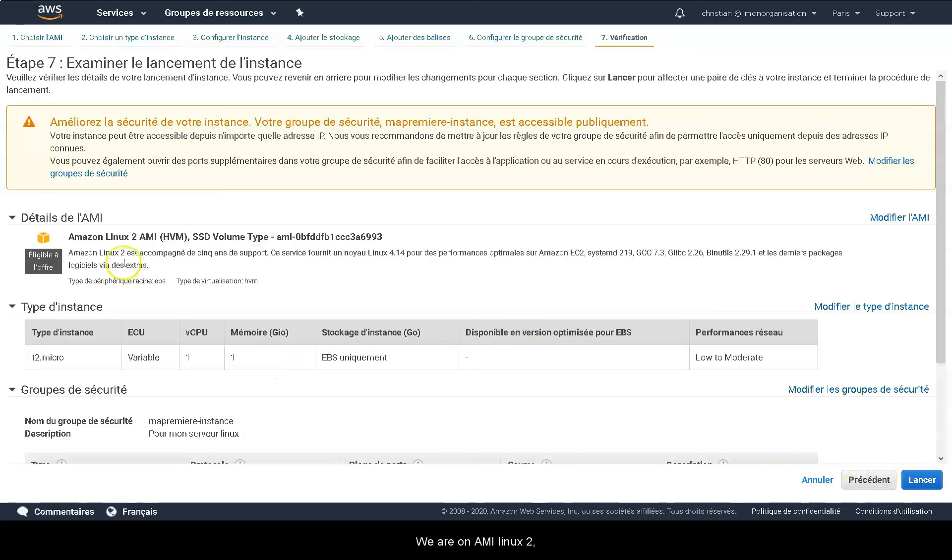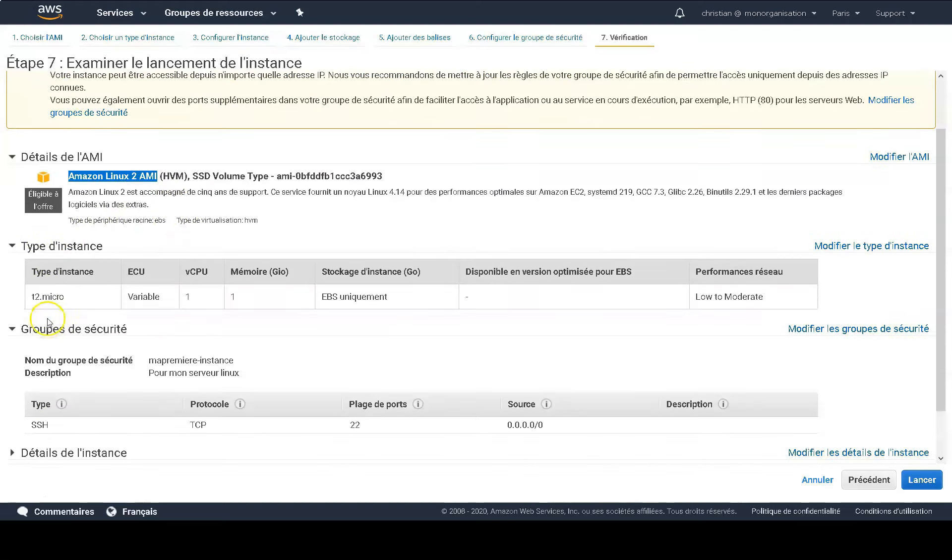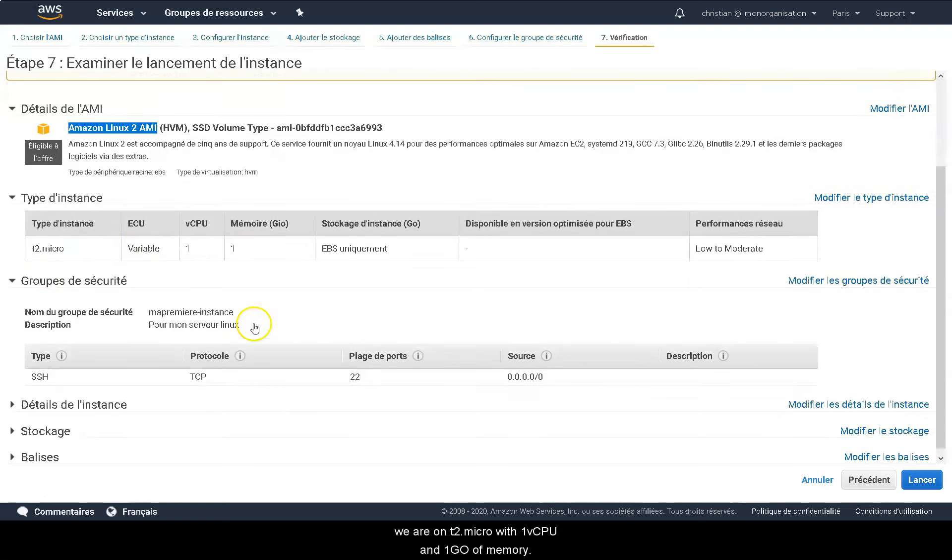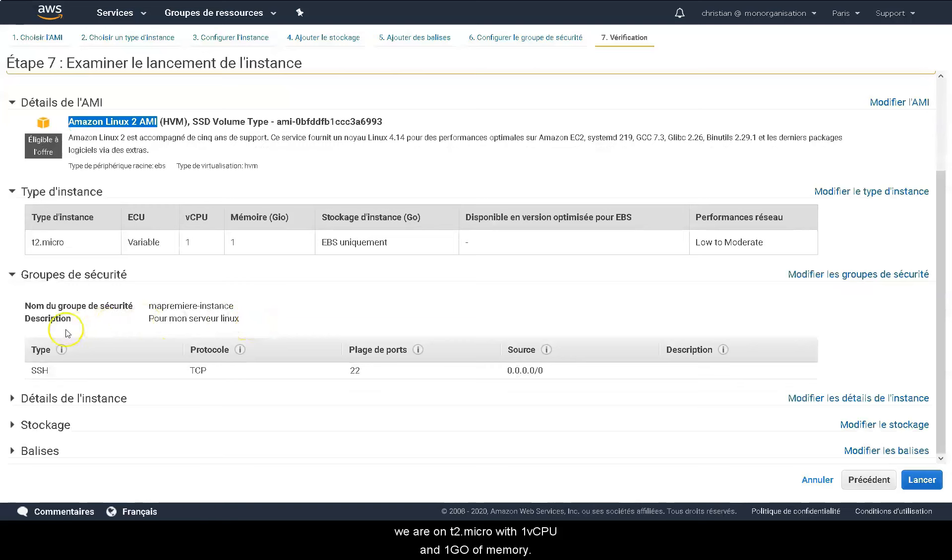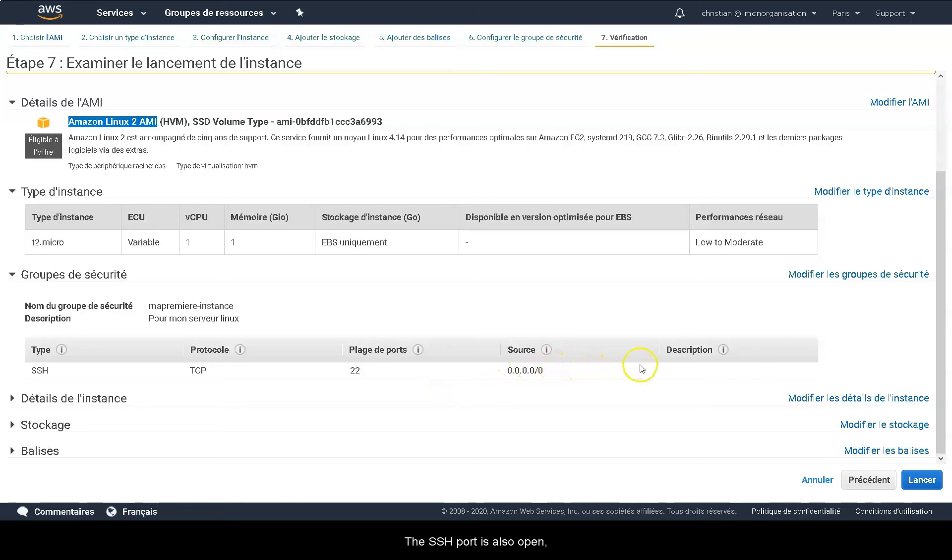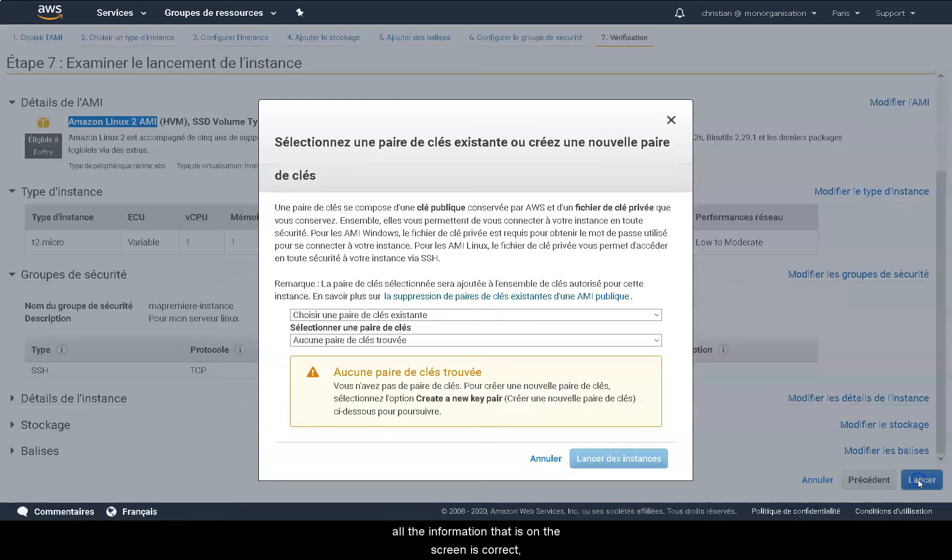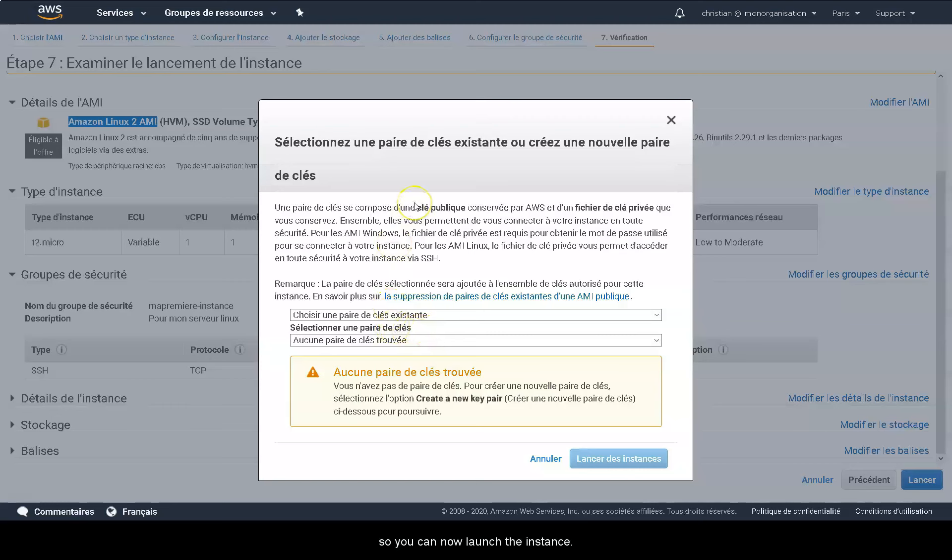We are on AMI Linux 2. We are on T2 Micro with one vCPU and one GB of memory. The SSH port is also open. All the information that is on your screen is correct. So you can now launch the instance.